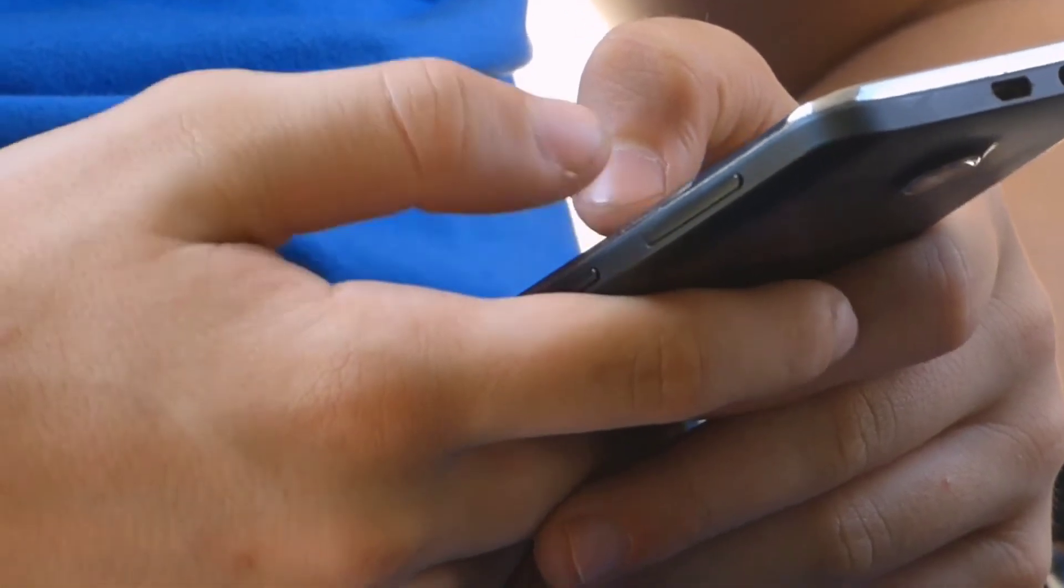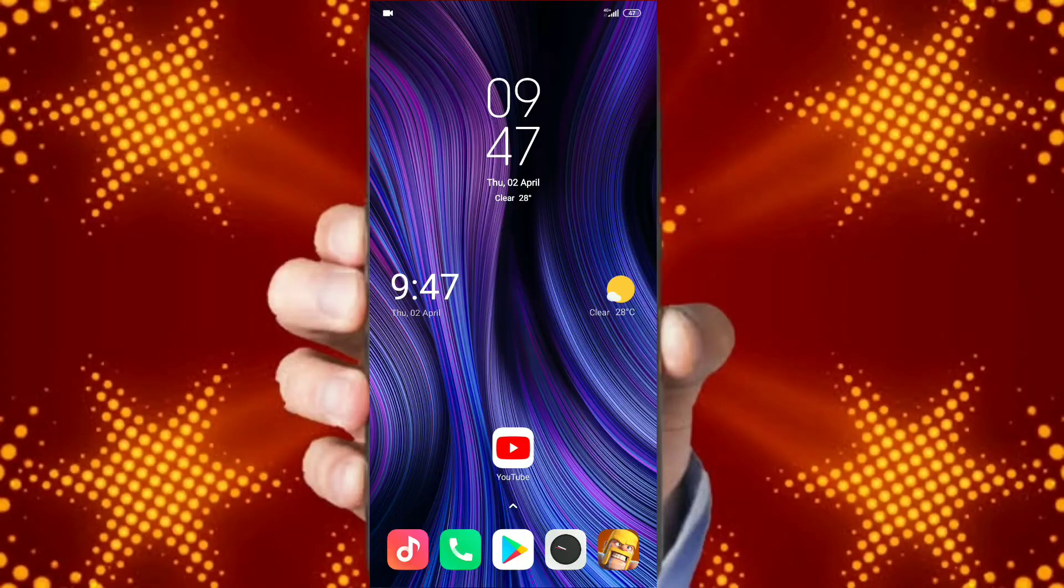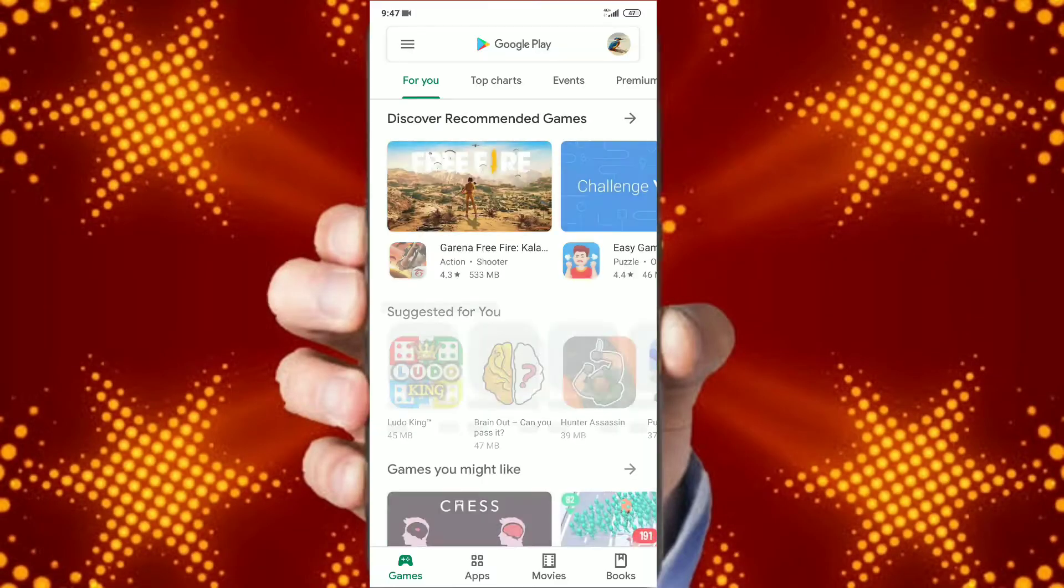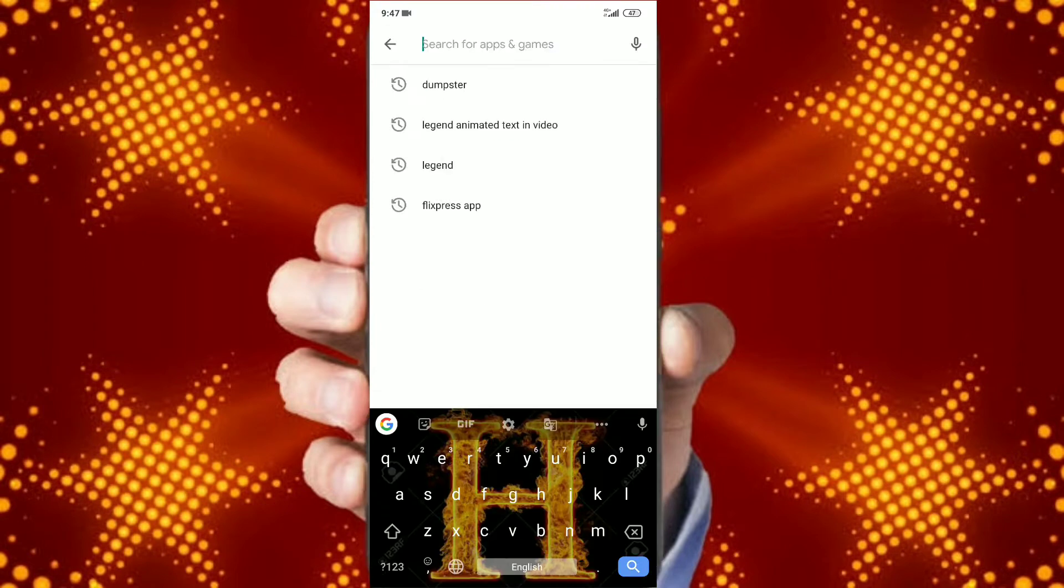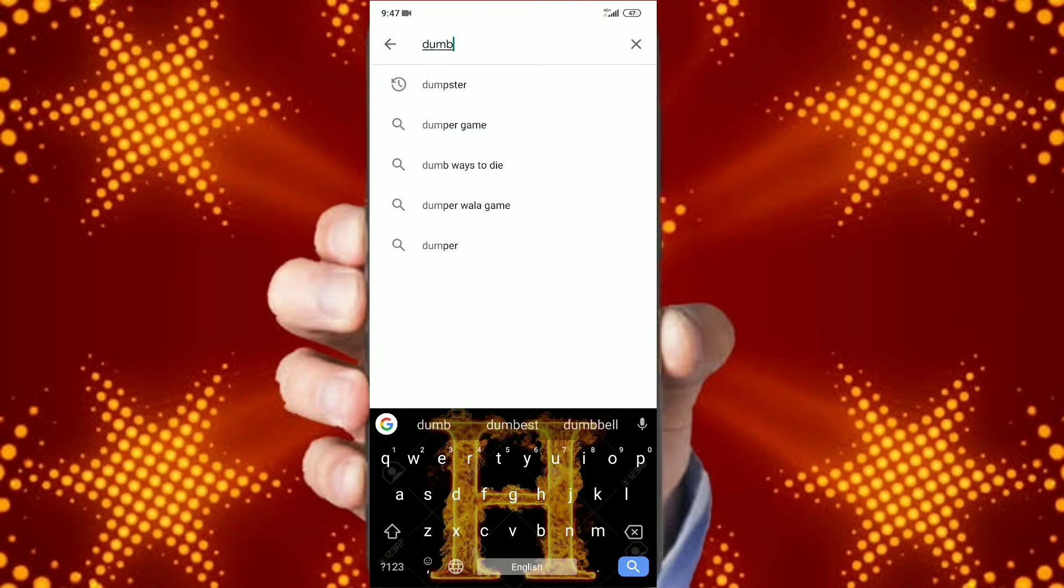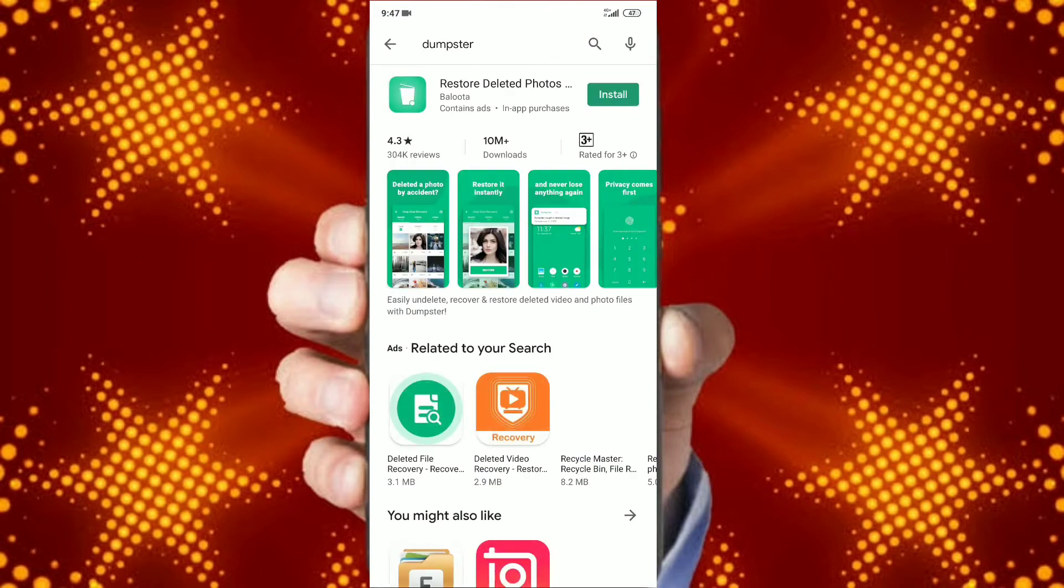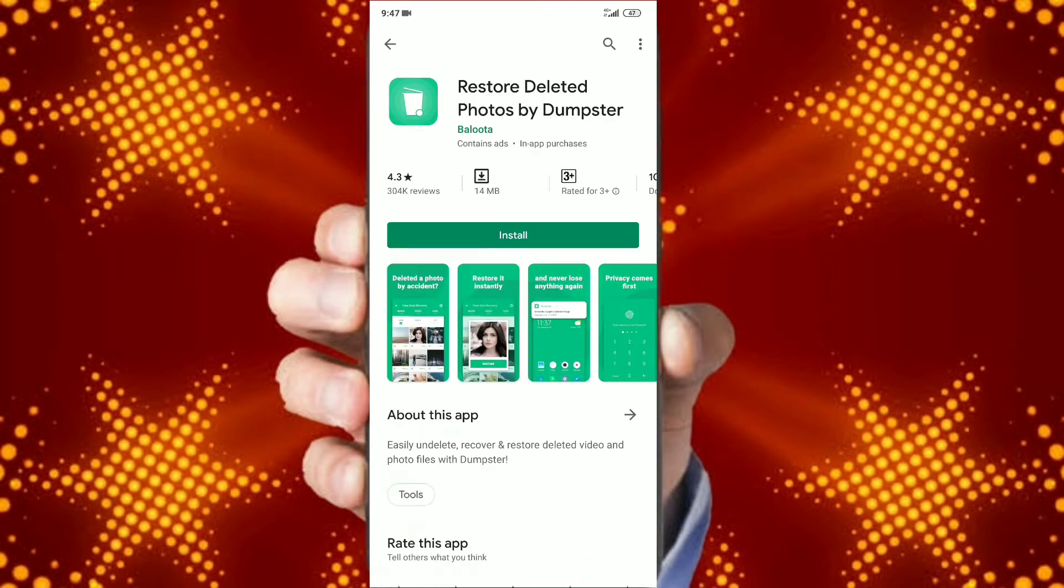The first thing to do is go to the Play Store and download an app called Dumpster. The link of the app is in the description. Don't worry, it's a legit app and has over 10 million downloads.